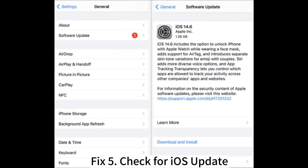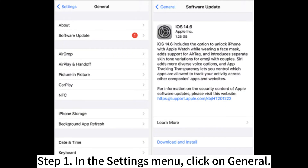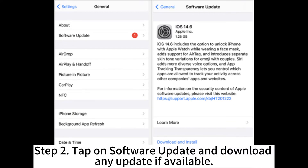Fix 5: Check for iOS update. Step 1: In the Settings menu, click on General. Step 2: Tap on Software Update and download any update if available.